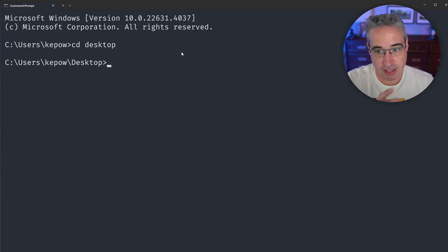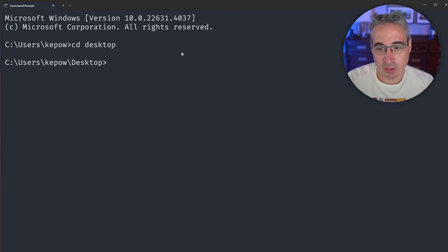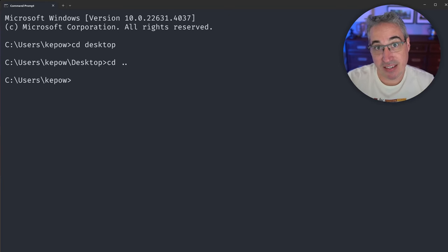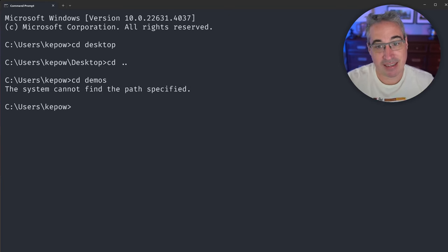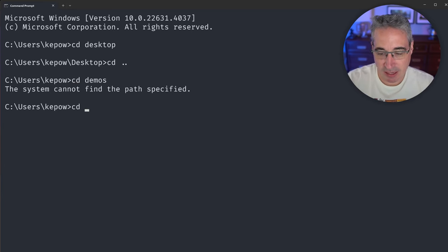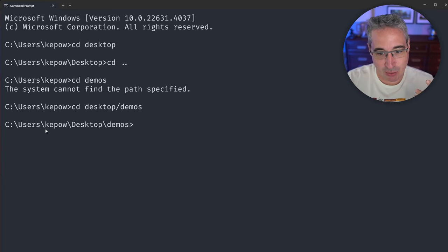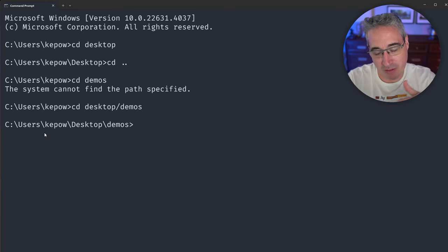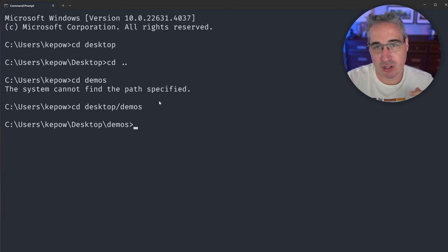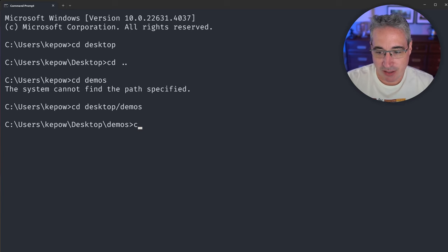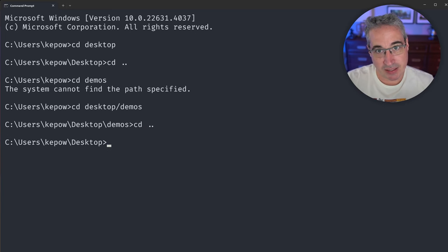'cd' stands for 'change directory,' so we're saying change directory to Desktop. It can't go to a folder if you're somewhere else — so as an example, I can do 'cd ..' to go one step back. If I have a demos folder on my desktop, I can't just type 'demos' from the user folder because there's no demos folder there. I'd have to do 'cd desktop/demos' and that brings me into my demos folder. On Windows, backslashes are used for folder structure, but when cd-ing around you can use forward slashes.